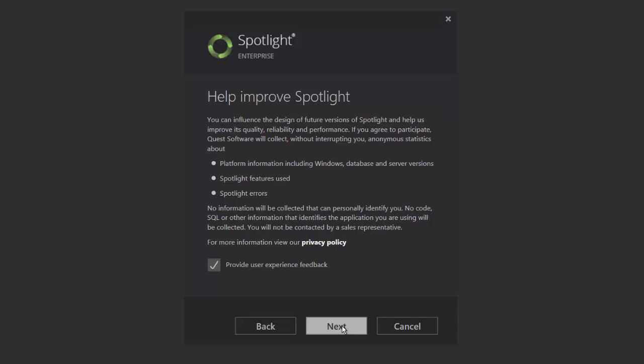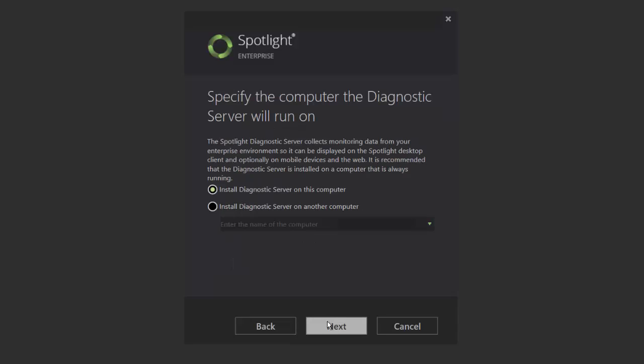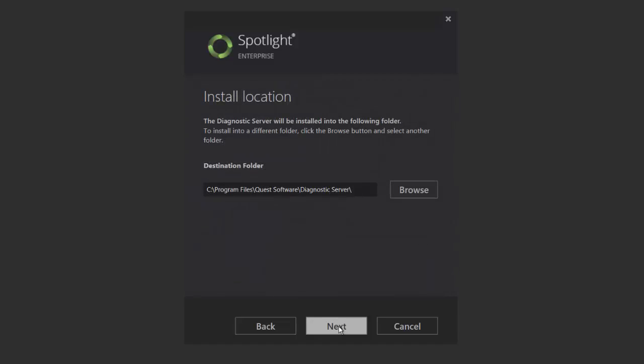You can help us improve product quality by providing your feedback. Next, choose the option of the location of your diagnostic server. In this exercise, we'll choose the local system.